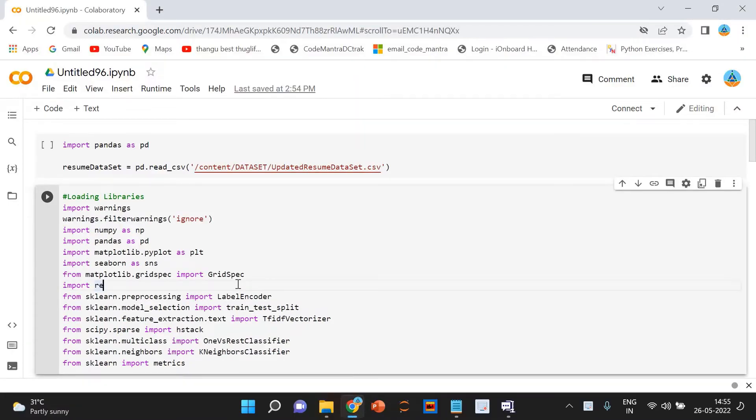Why do we need Resume Screening? For each recruitment, companies take out online ads, referrals and go through them manually.